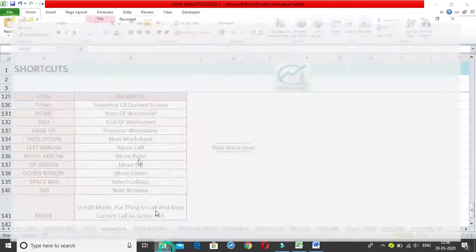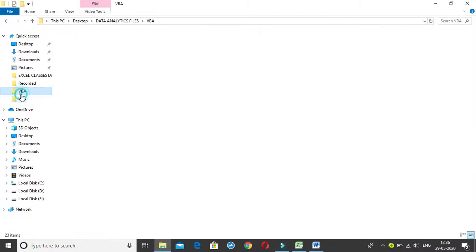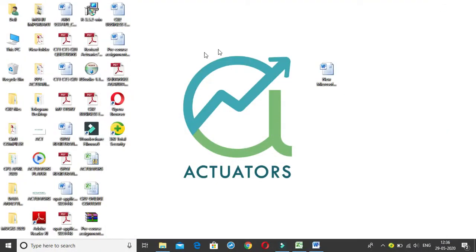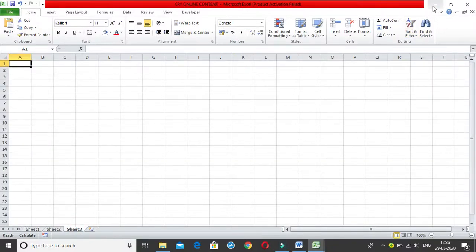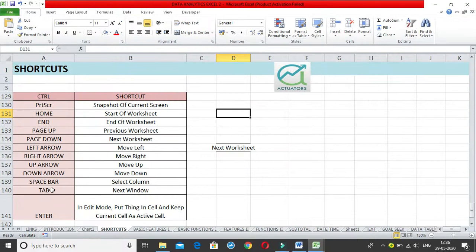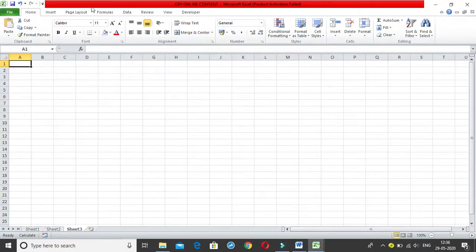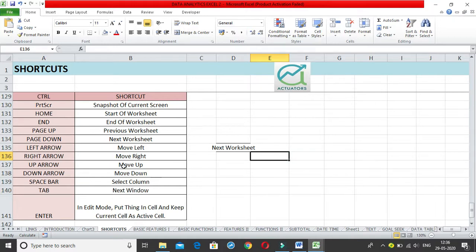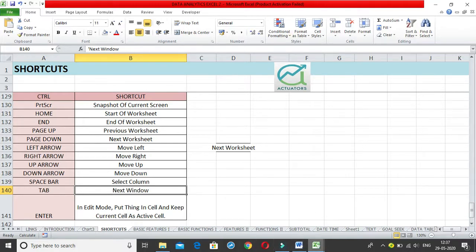For Control + Tab, I need another Excel workbook open. Let me open one — I'll open this particular workbook. Now pressing Control + Tab takes me to this workbook, and pressing it again takes me back. Control + Tab navigates to the next Excel workbook only — it doesn't switch to other non-Excel windows even if several are open.